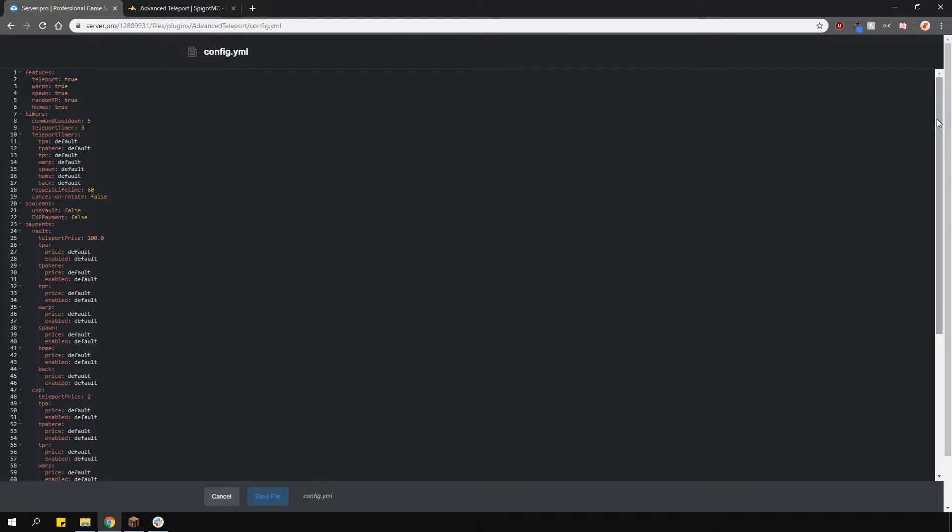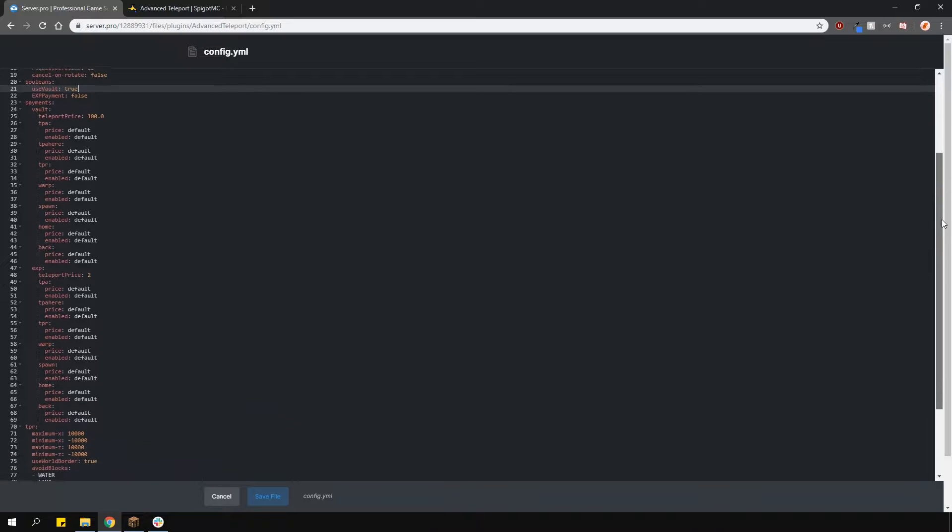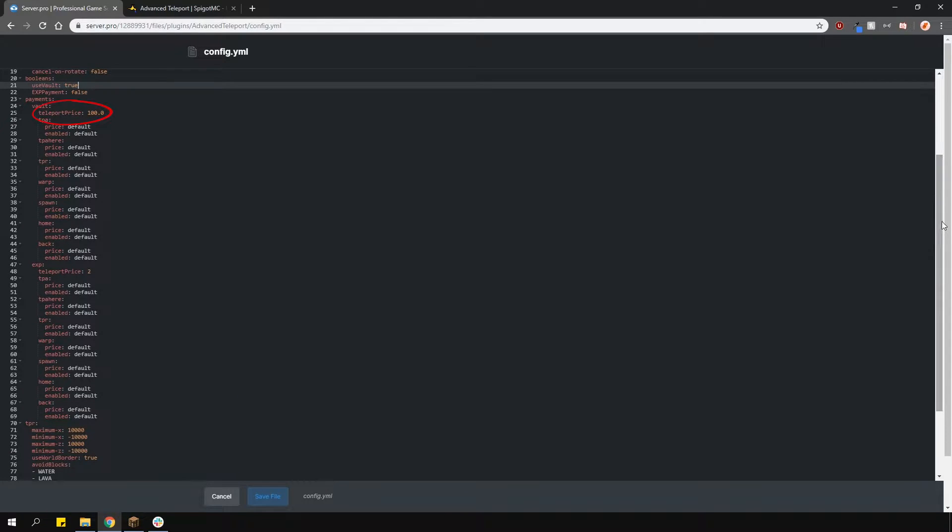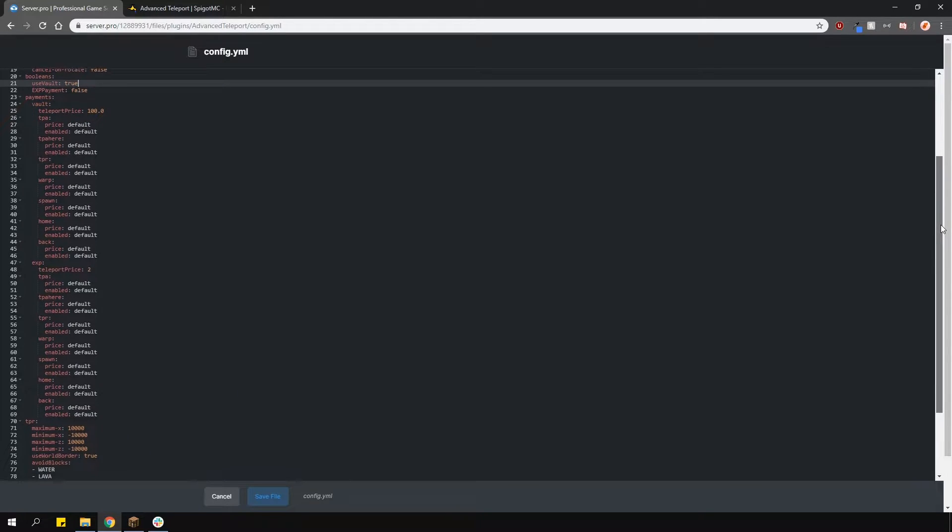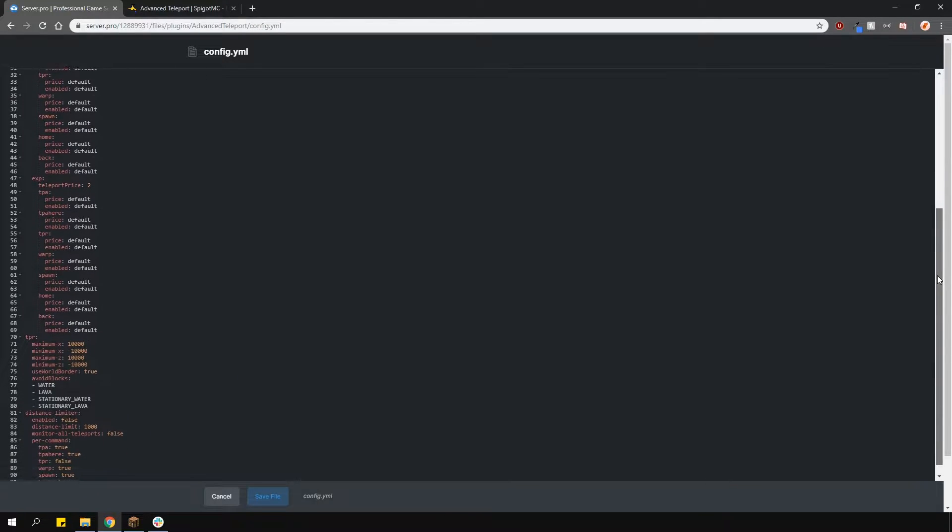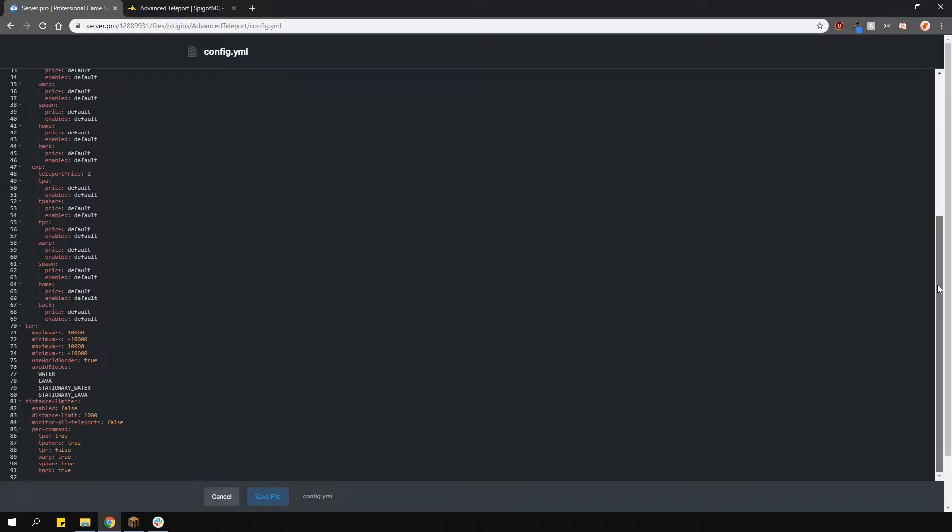Lower, you can change whether you want to pay for these commands using a Vault economy plugin or experience levels. I'm going to enable Vault to show you how that works. You can set the default payment here, or you can have different commands cost different amounts of in-game money, so it's all up to you.